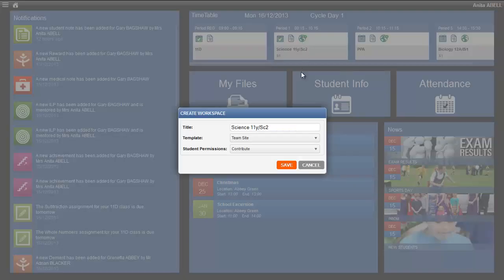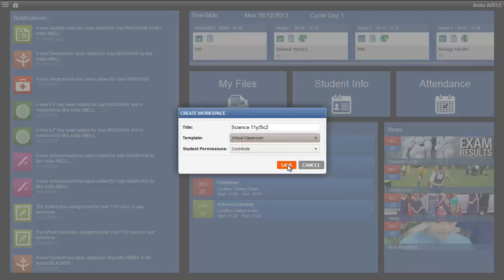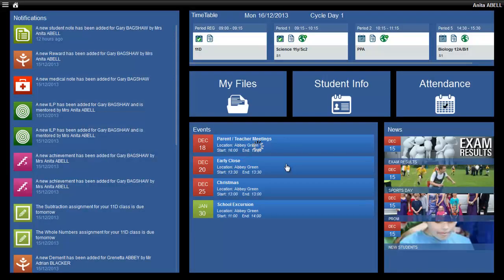This will give the user a simple box where they can select the name, the template and the permissions for the students. To create, simply click the save or the create button.